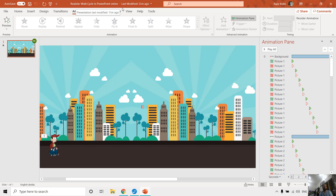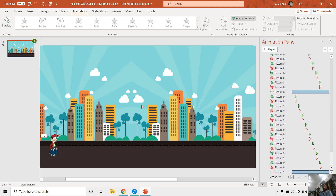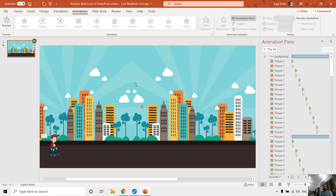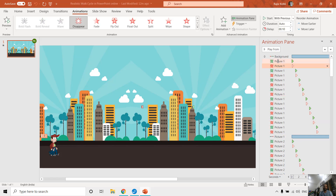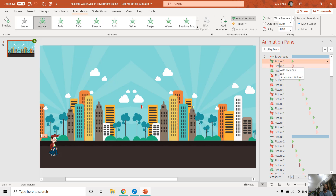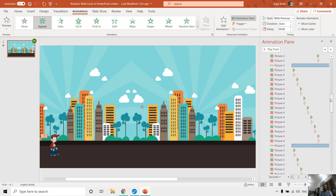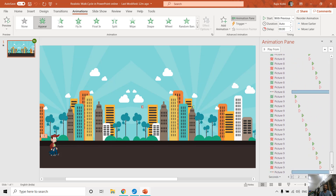I tried to create the same animation effect using a different approach. You can see another presentation here called 'Realistic Walk Cycle in PowerPoint for Online Versions.' In the animation pane you can see I have changed the animation effect. I created this animation in Office 365 using the appear and disappear animation effects, and I will upload that file to PowerPoint Live and OpenOffice to see if it works. However, it is not fully accurate, possibly because of delay timing differences, and it is very hard to manage with such a long animation list.